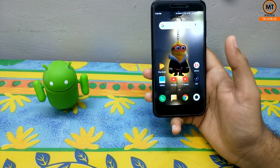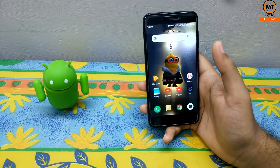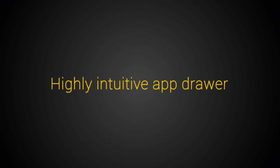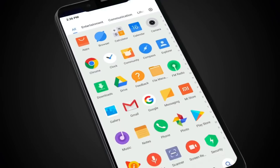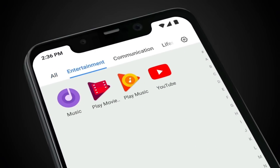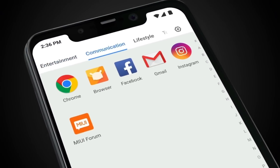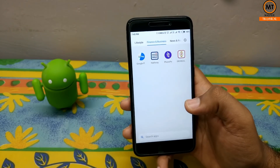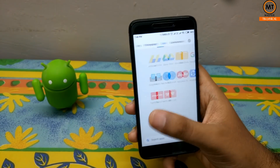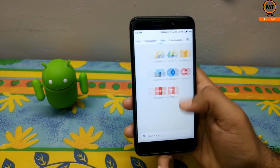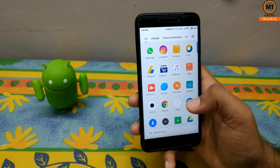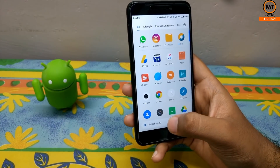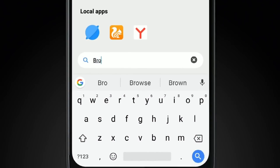In the first section of the app, there is a category. This is the application. There are many options compared to MIUI Launcher. There is also a search app feature.